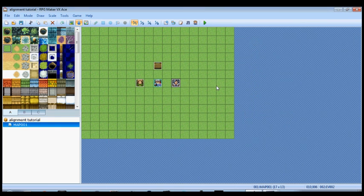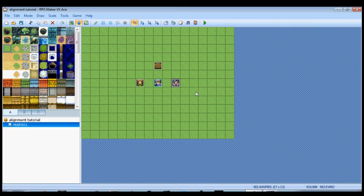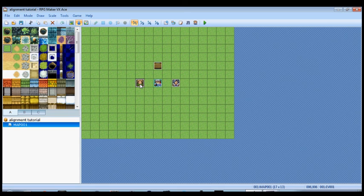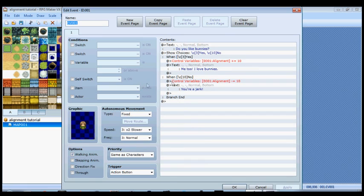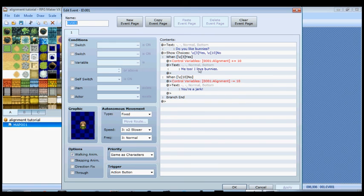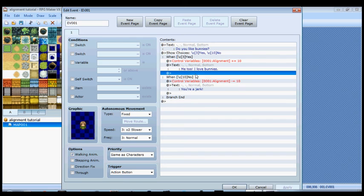That just gives you an idea of how you can manipulate, or maybe not even manipulate, but how different things can happen depending on what your alignment is. Now the only other question you might have is: can this person here, you can just keep talking to her and keep increasing or decreasing the alignment permanently. The answer might be obvious to some of you, but if it's not it's no big deal. We're going to use self switches here.